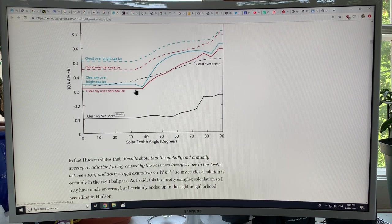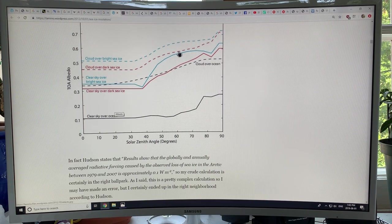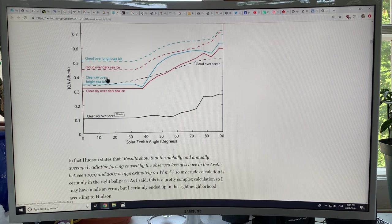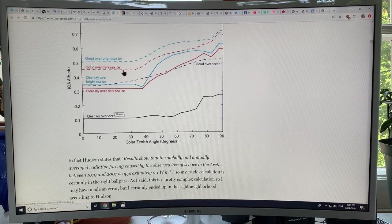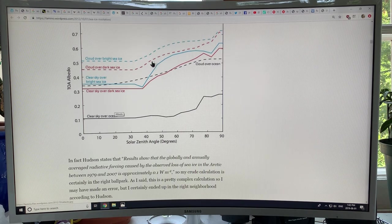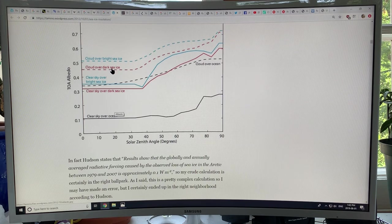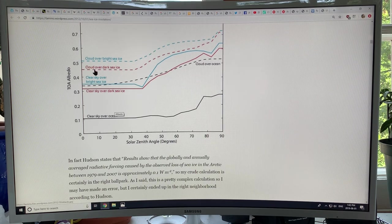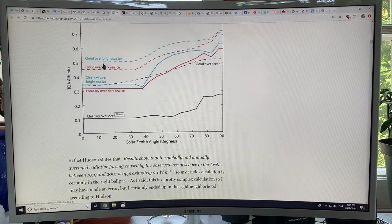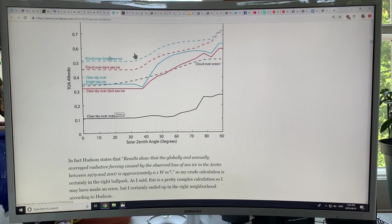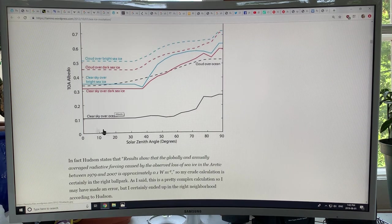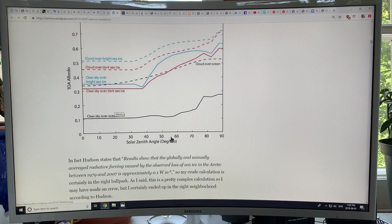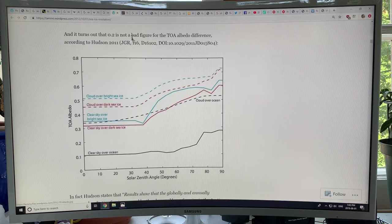Clear sky over bright sea ice, cloud over dark sea ice, cloud over bright sea ice. So you can see the effect. Dark sea ice or no sea ice, it gets darker and darker. But the clouds do modify this and the angle of the sun, the solar zenith angle does modify this as well. So I just want to give you a flavor of some of the different factors that are involved. Also the size of the ice versus the reflection does modify things as well.